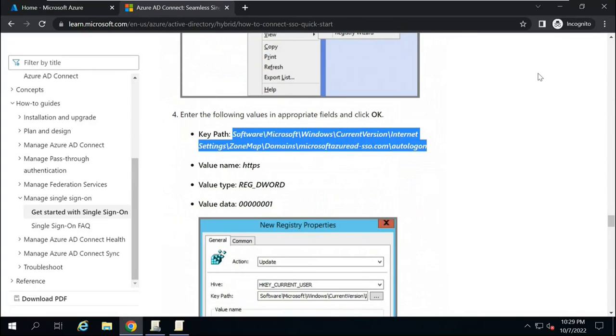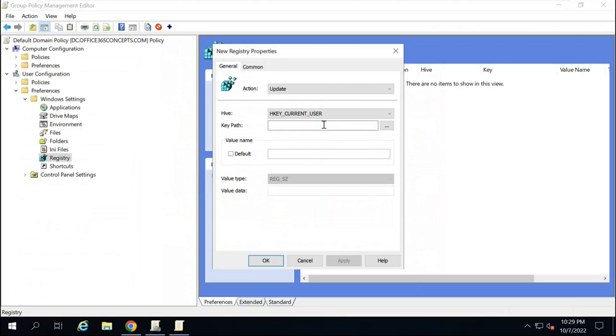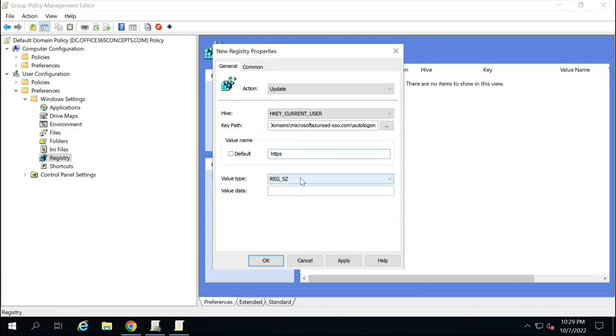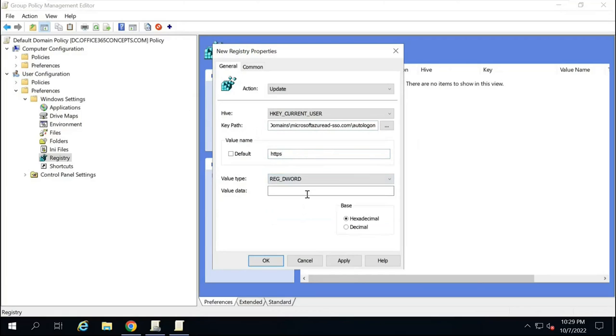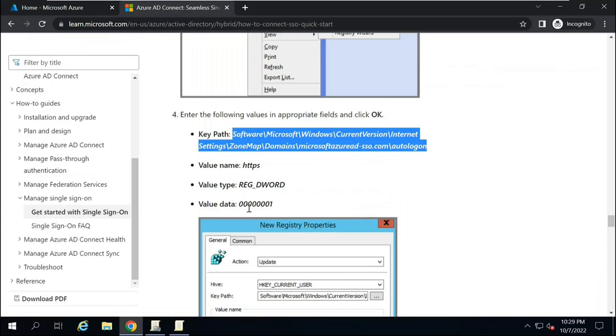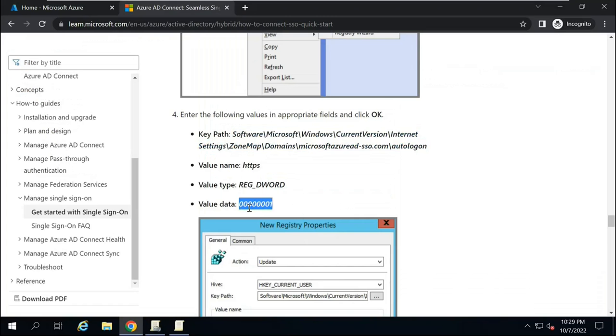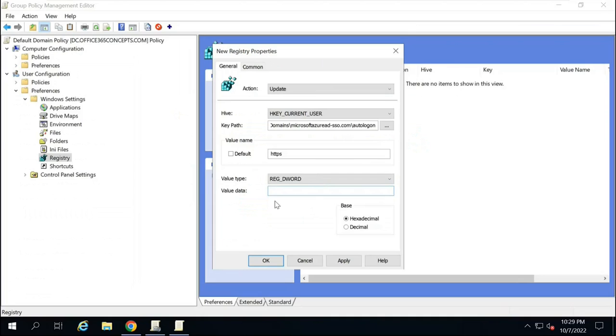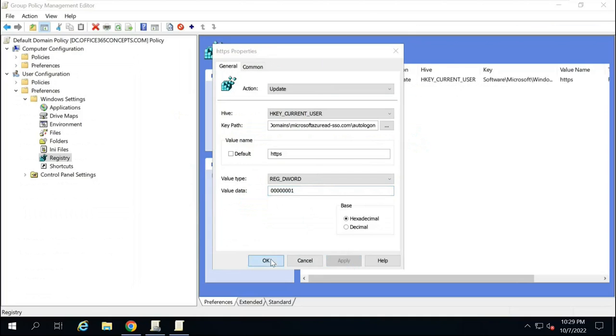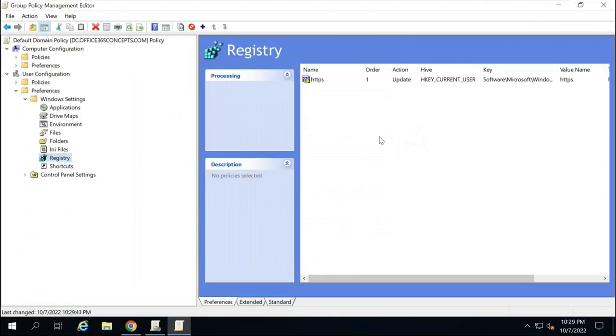And these are the values that you need to update. So first, copy the path. Paste the path here next to Key Path. Default will be HTTPS. Value type will be regdword. And you can copy the value from here. Paste it here. And click Apply. And OK.